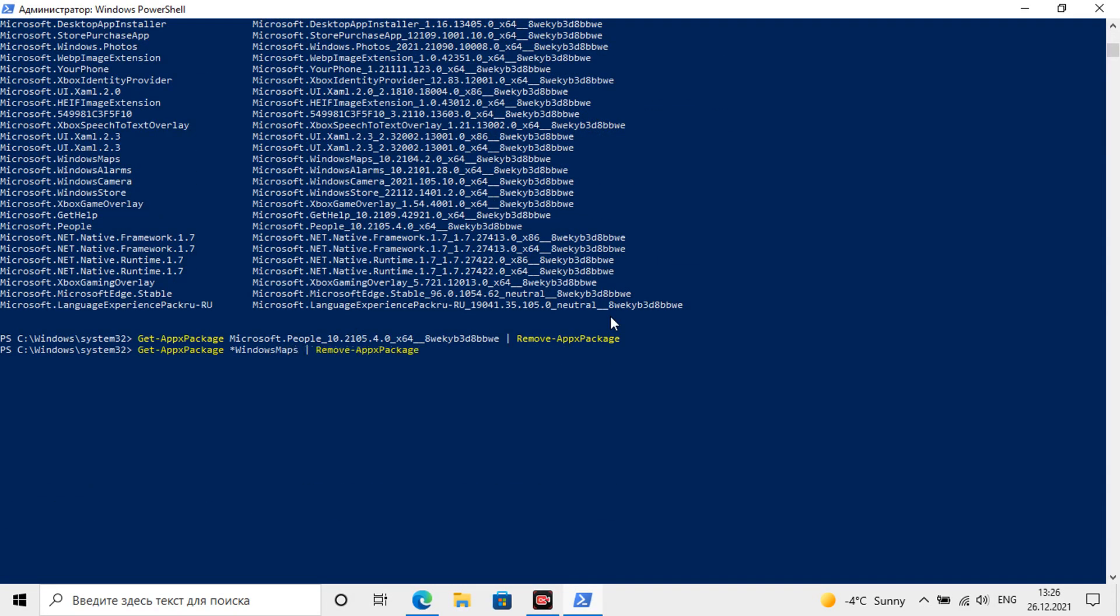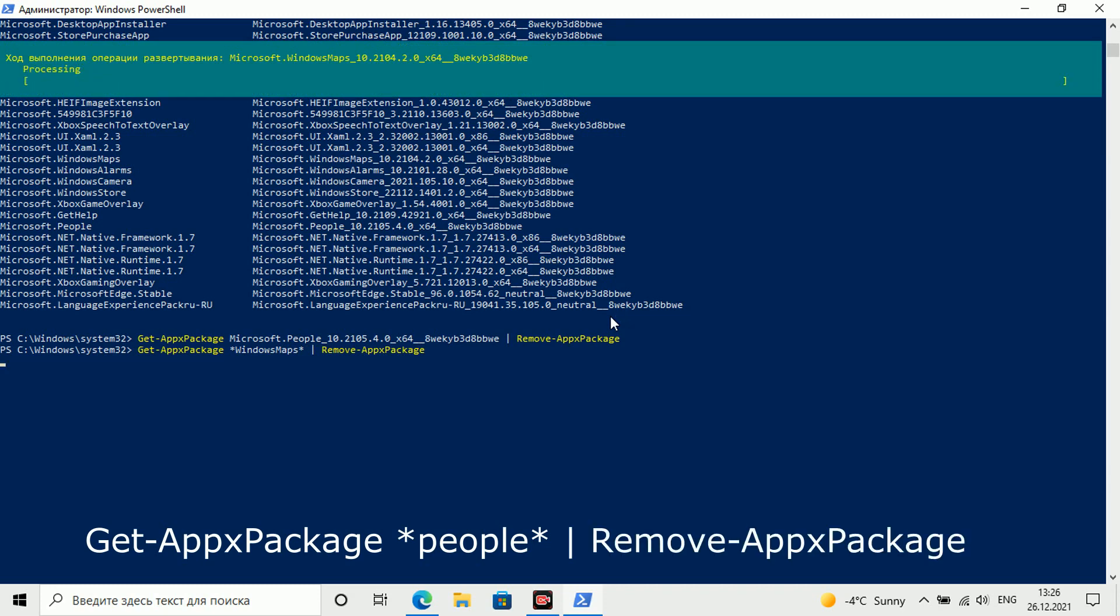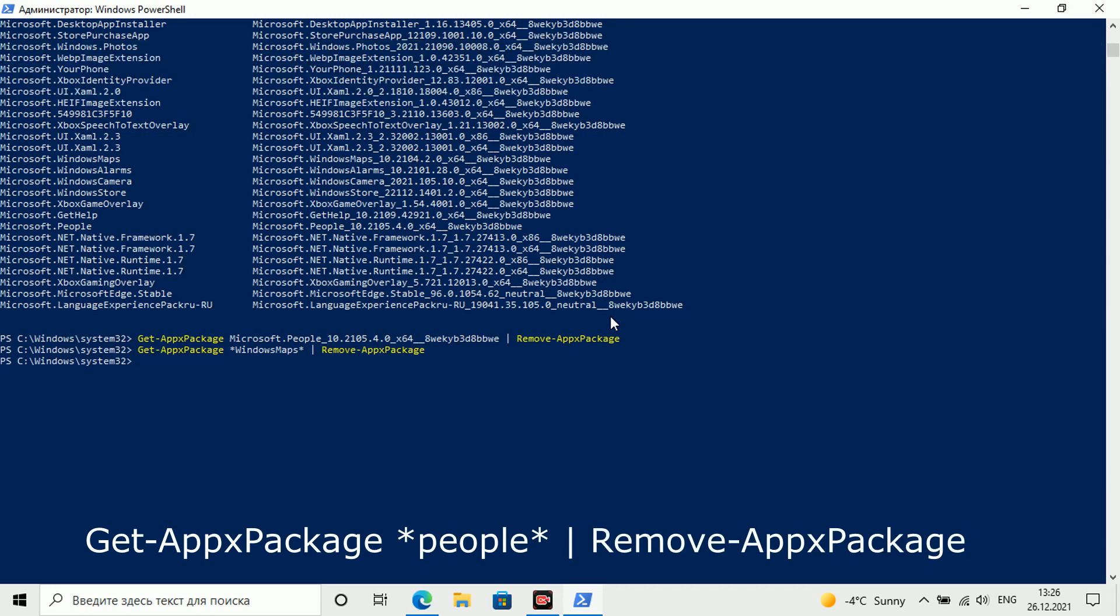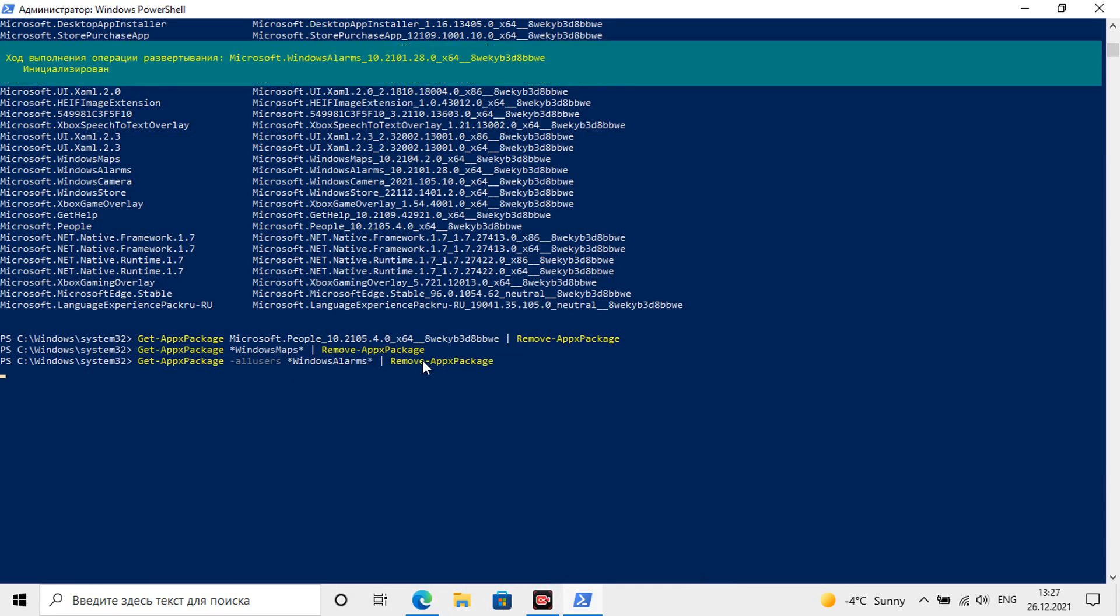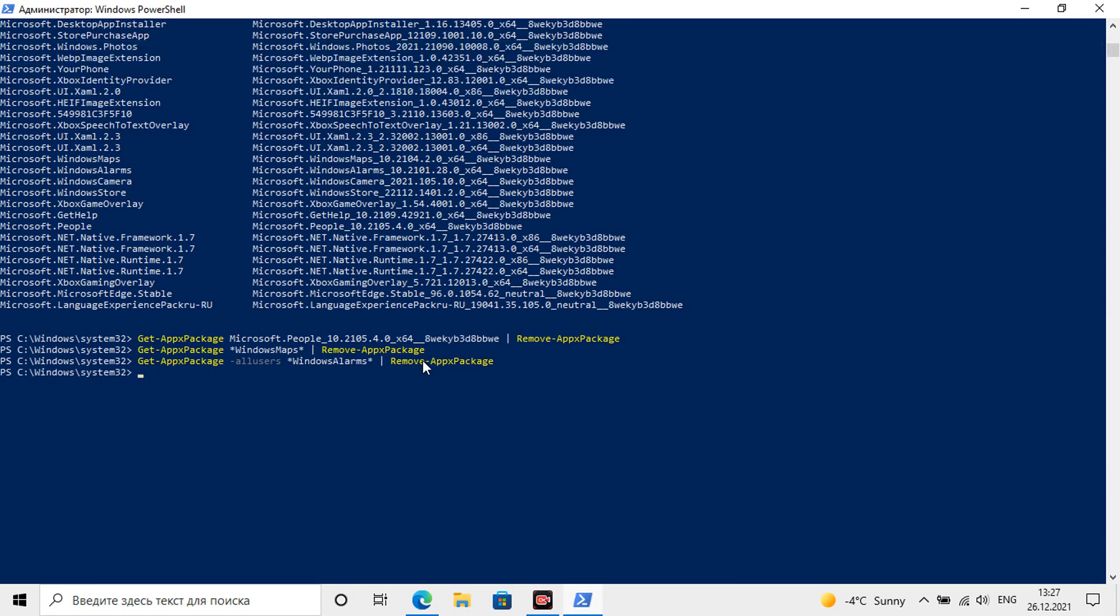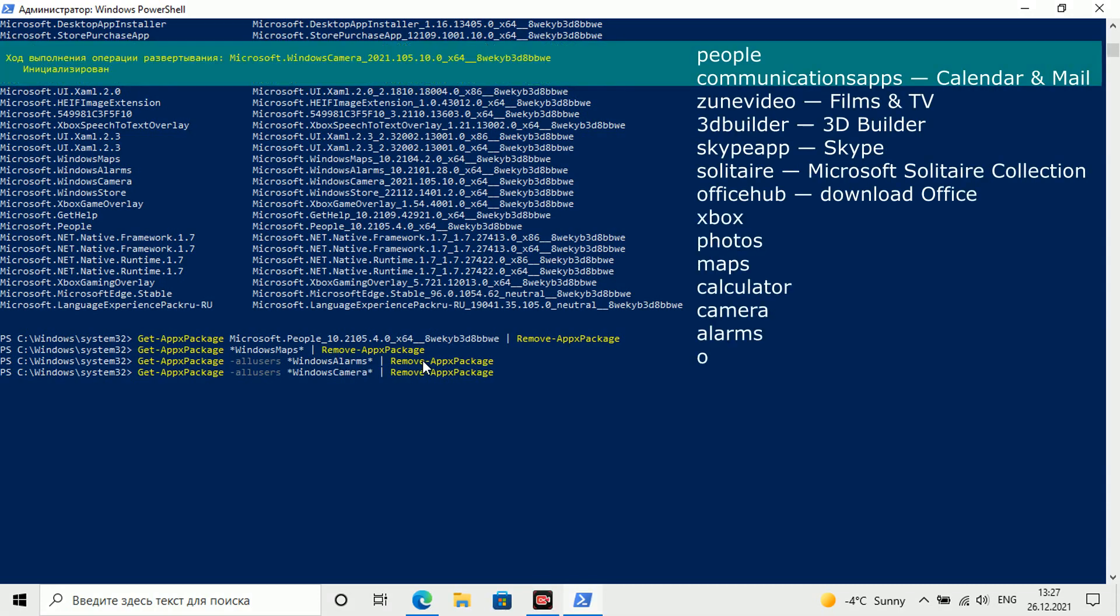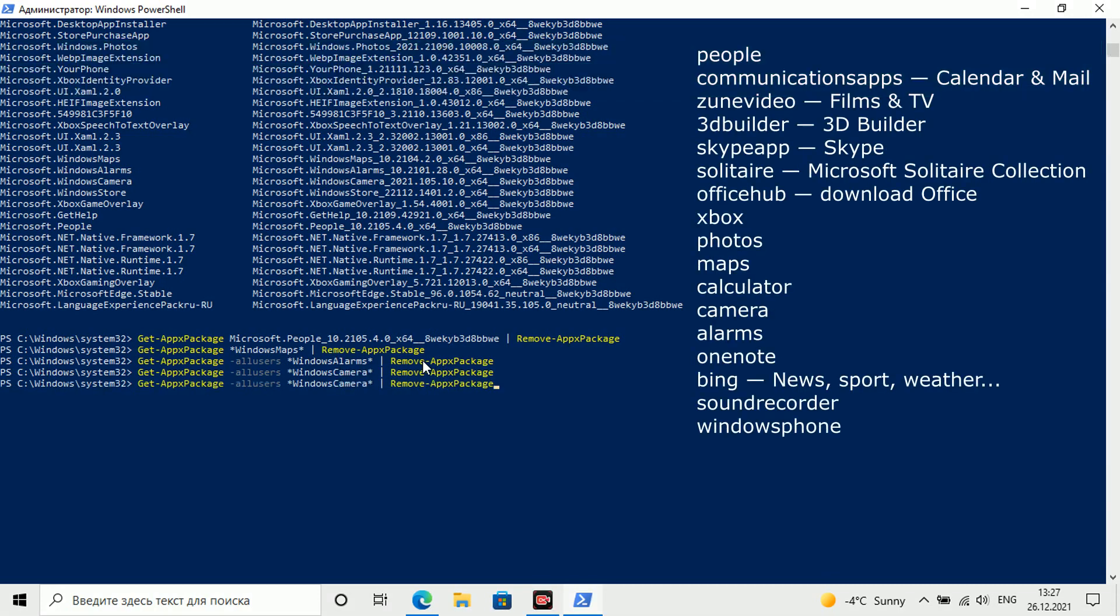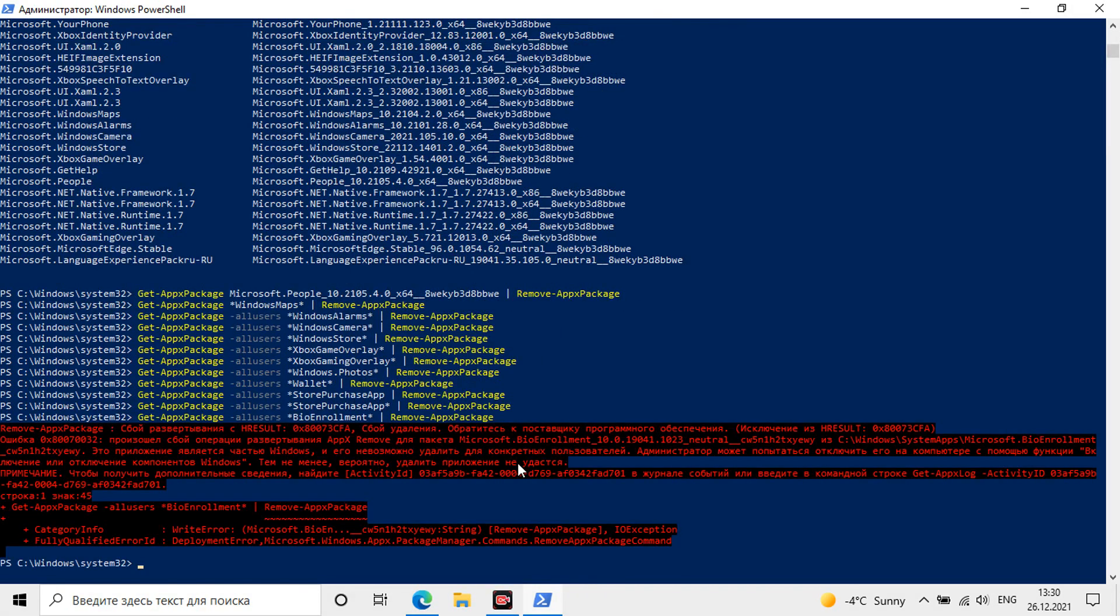Based on this list you can delete built-in applications with the following command. Between the asterisks there is a short name of the program or even some kind of keyword. Then all programs with this word or character set in the name will be deleted. To remove programs for all users add hyphen all user. In this way we can selectively remove all built-in programs that we do not need. Before you now and below in the description there is a list of short application names that you can safely delete. A red error code may appear if this program has already been uninstalled in another way.